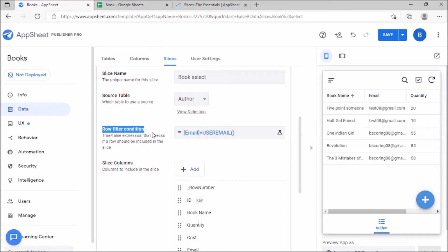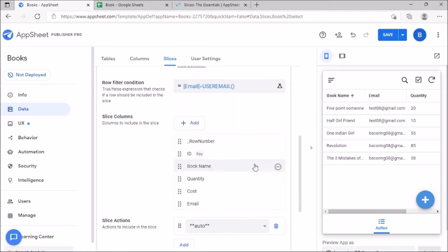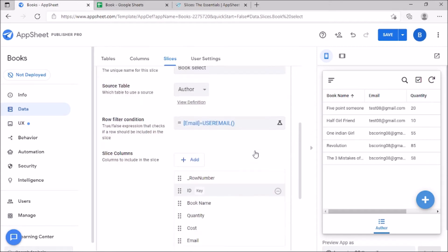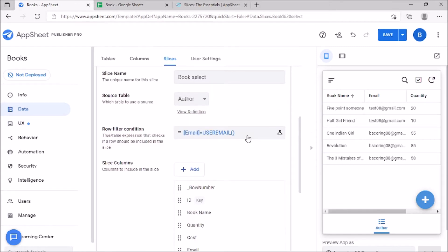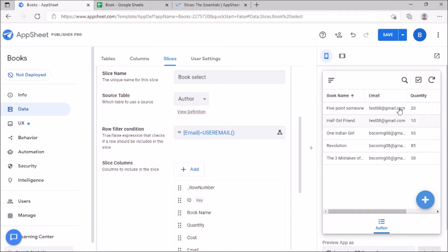In row filter condition, we give the conditions for slicing. You see the preview screen. There are three records with one email and other two in different mail IDs. I am going to filter the first three records.